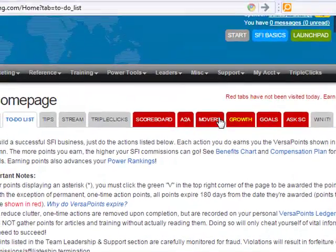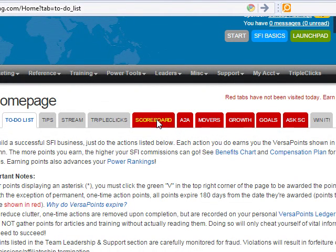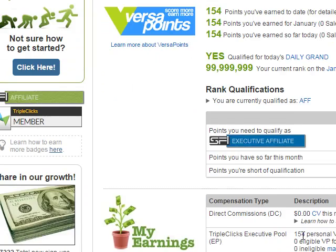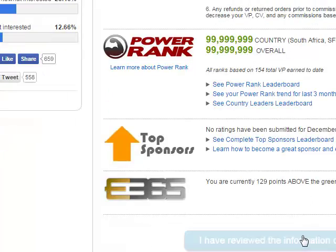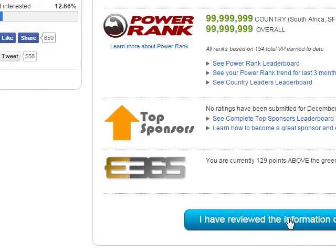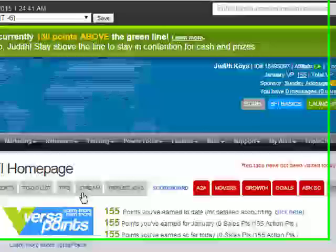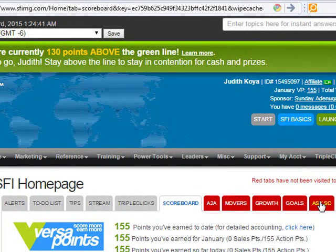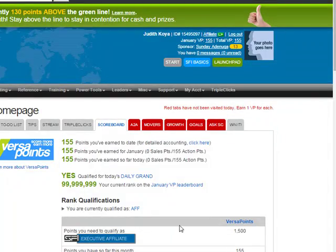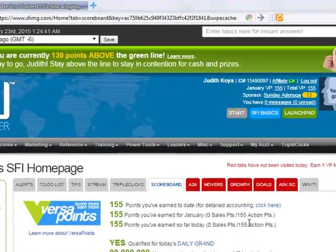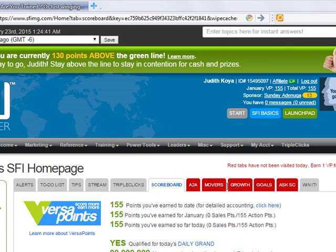Then you can see these red tabs — that is how you will see them every day. As you click, for instance, scoreboard, it is going to tell you your score. You have already 154 points and you can still get more even today. Scroll down and you see all the information. Then click this blue button — when you click it, you get one VersaPoint for clicking that every day. All these tabs will be in red the first time you get to your affiliate page each day. As you click each of them, scroll down to the bottom and click the blue button to earn one VersaPoint.